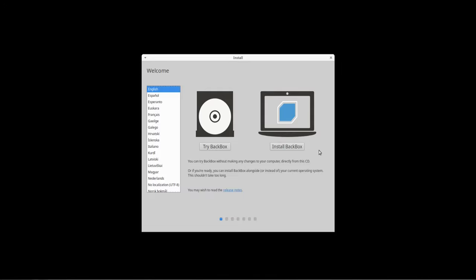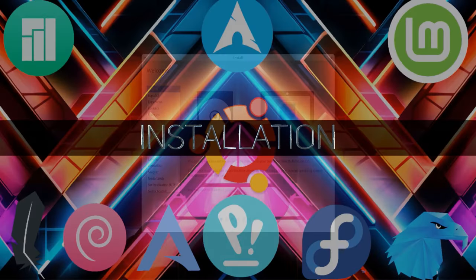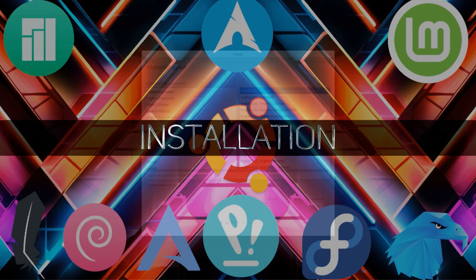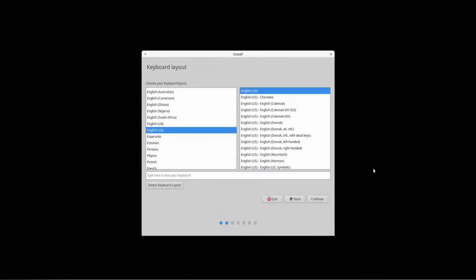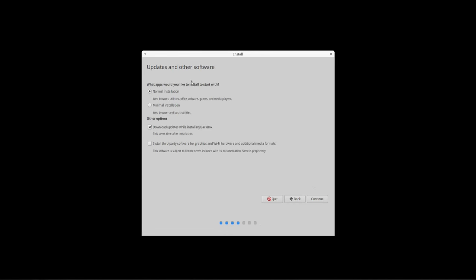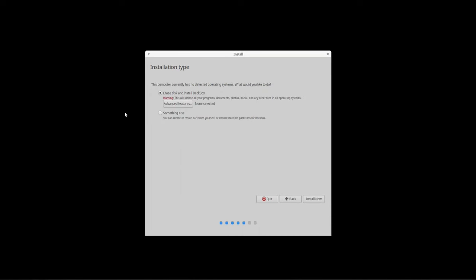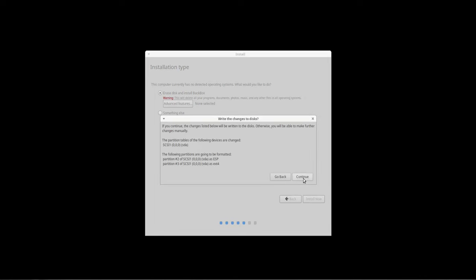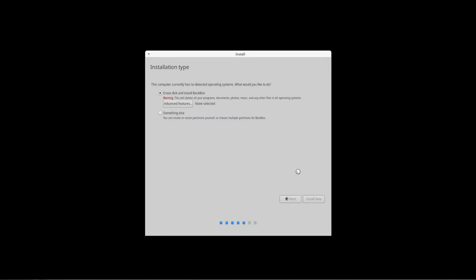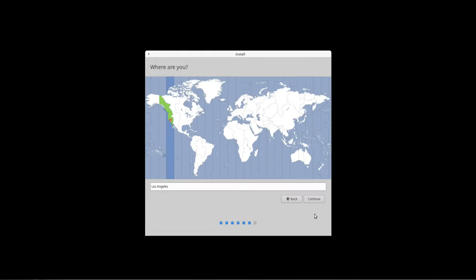Let's go ahead and install it and take a quick look. The installer is the Ubiquity installer, so it's pretty straightforward. Got English selected for my keyboard layout, that's correct. What apps would you like to install to start with? Normal installation. Install third-party software for graphics and Wi-Fi hardware. Erase disk, install BackBox.